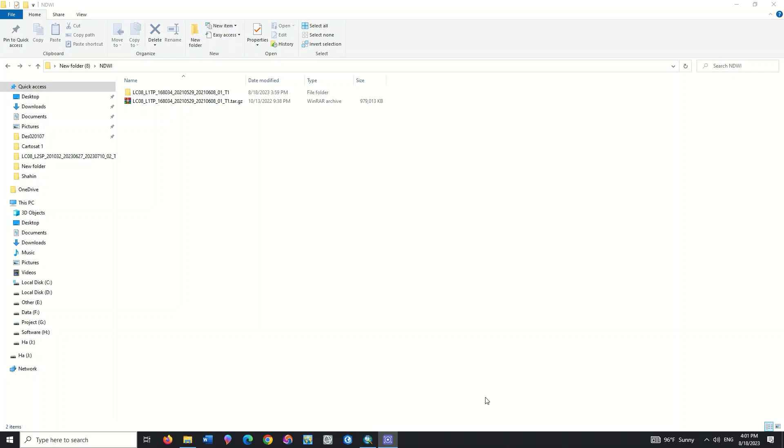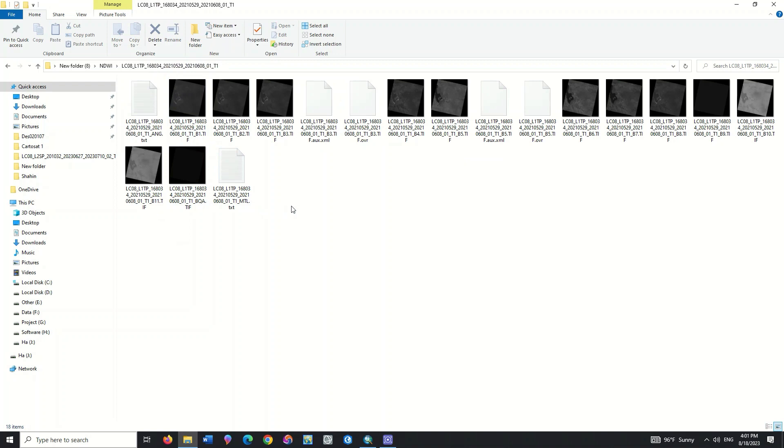To get started, you need to download the Landsat 8 image. We've already recorded a video for downloading Landsat 8 images, it might be helpful if you don't know how to download them.